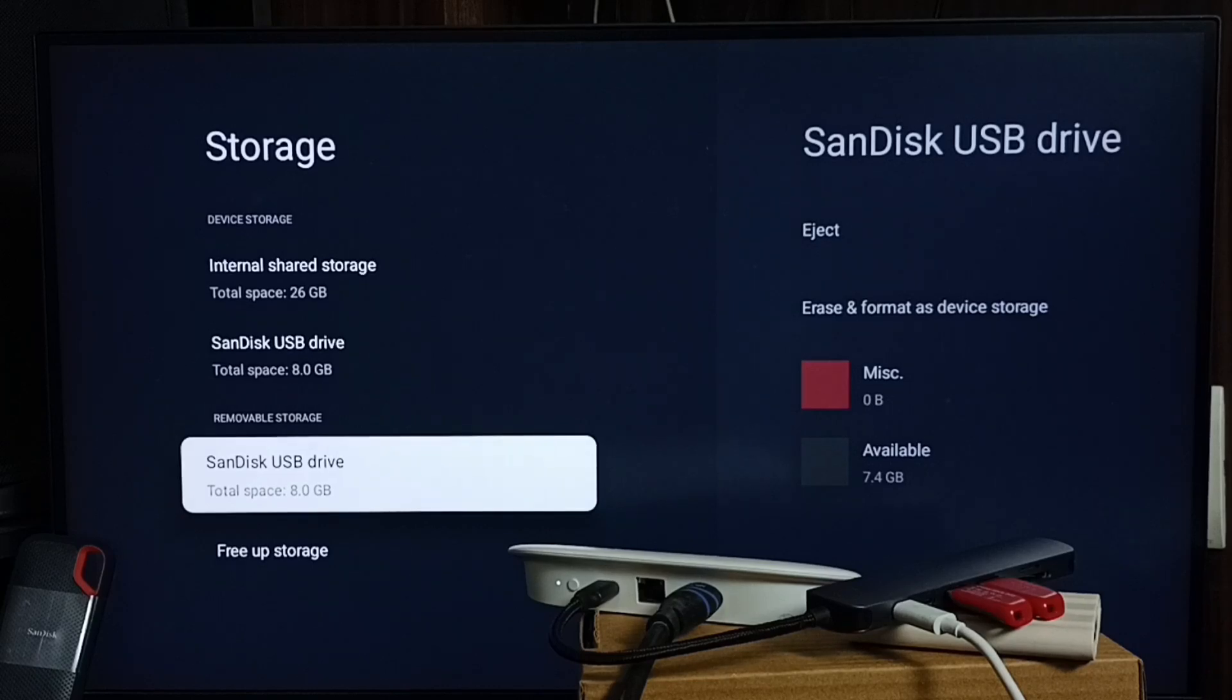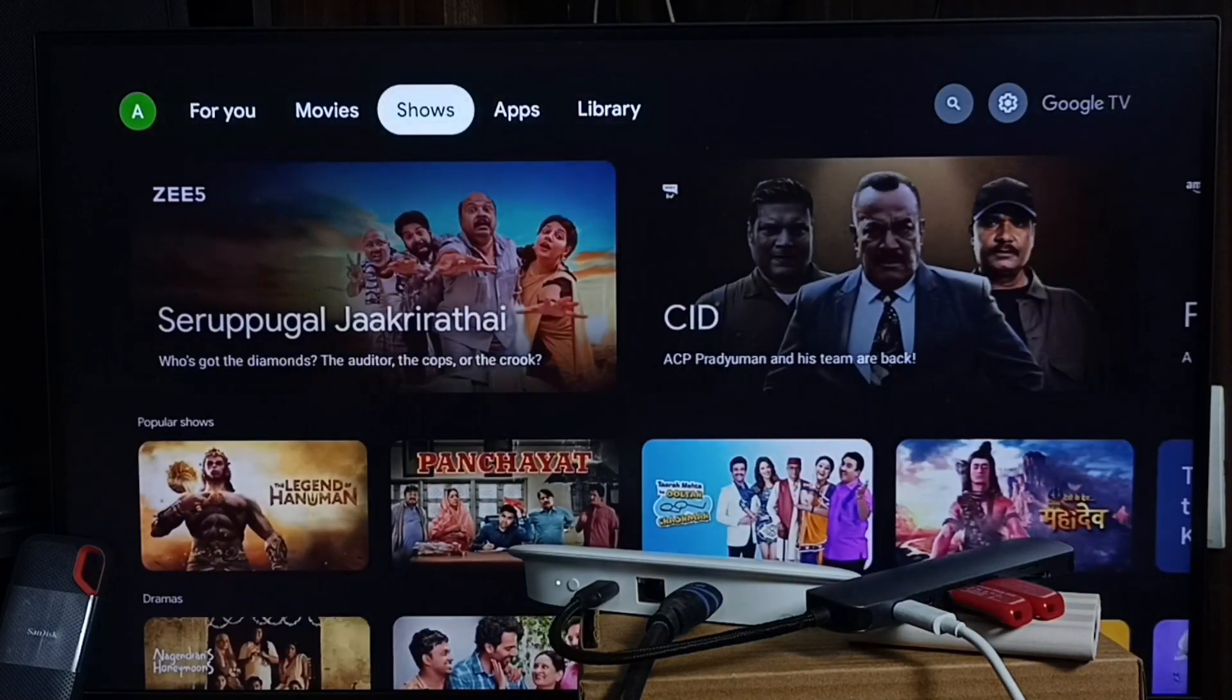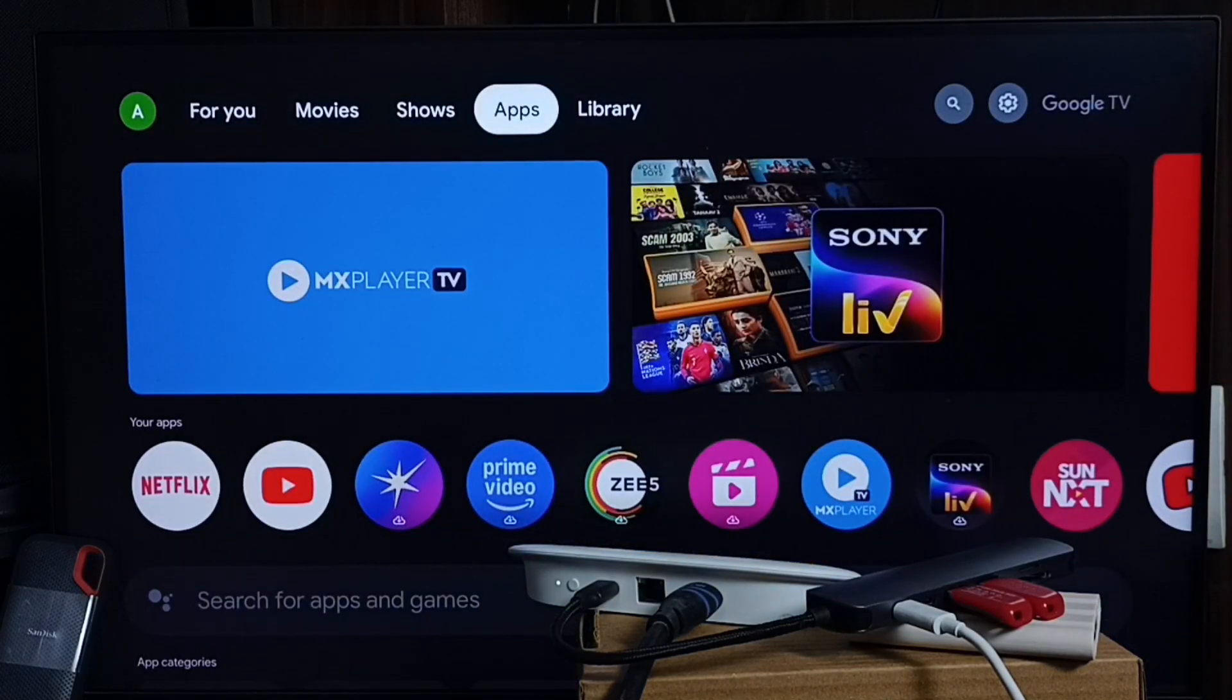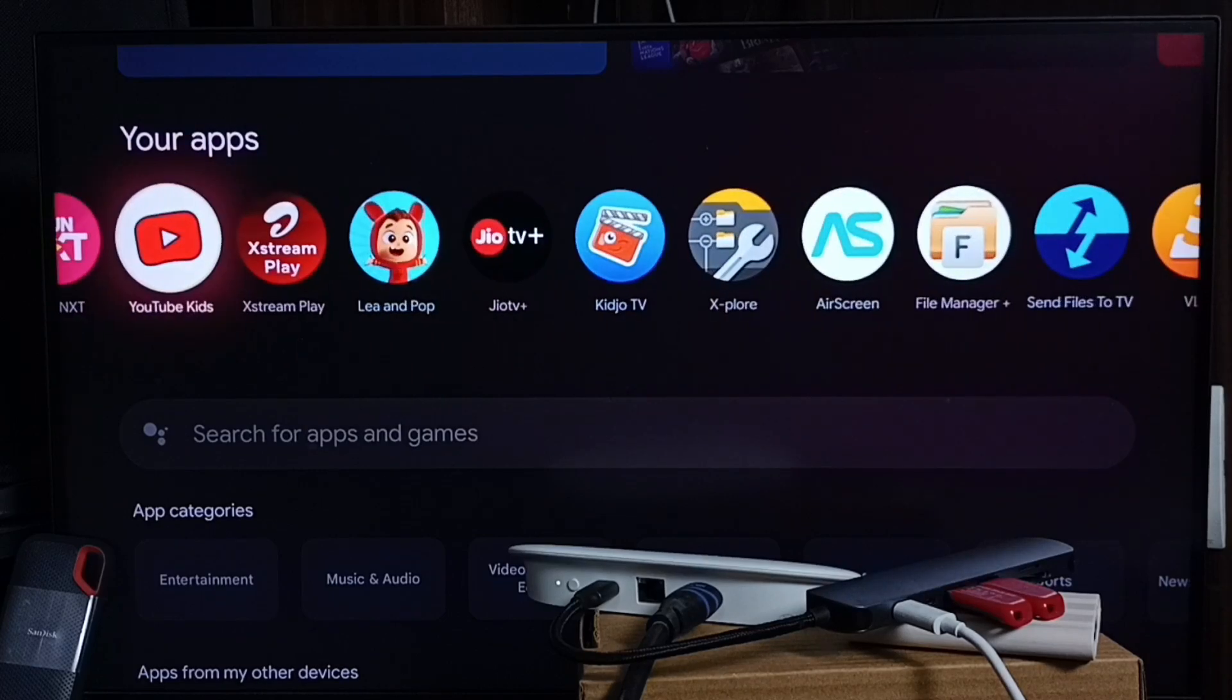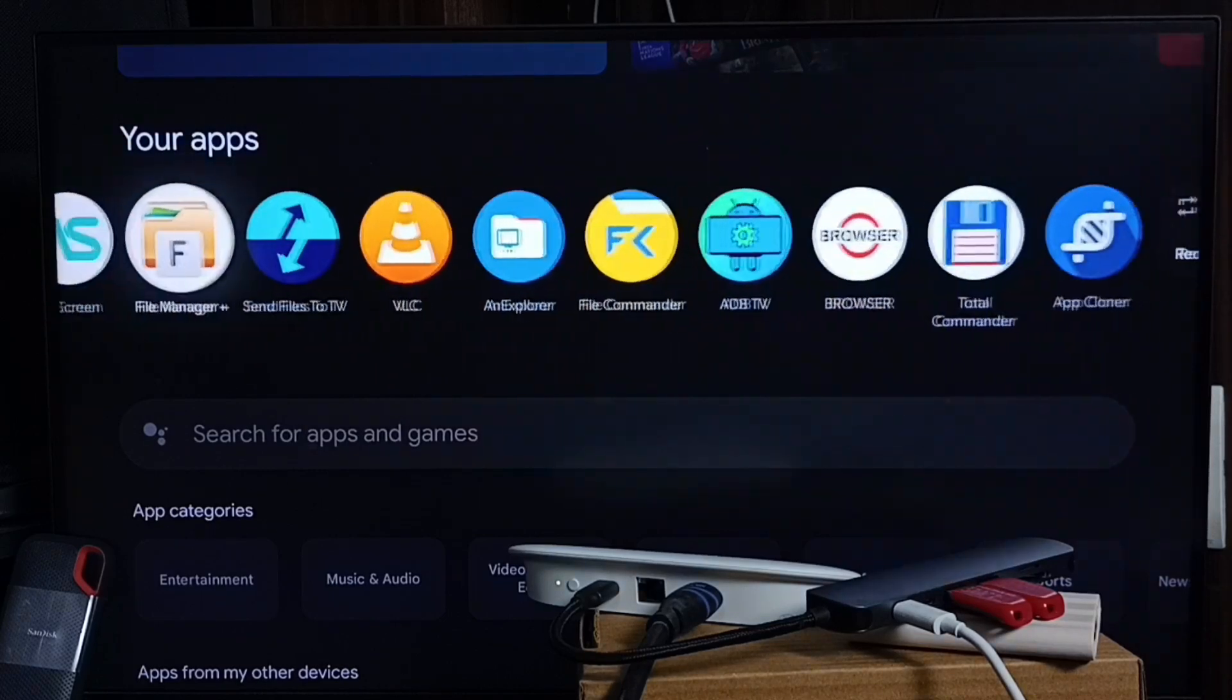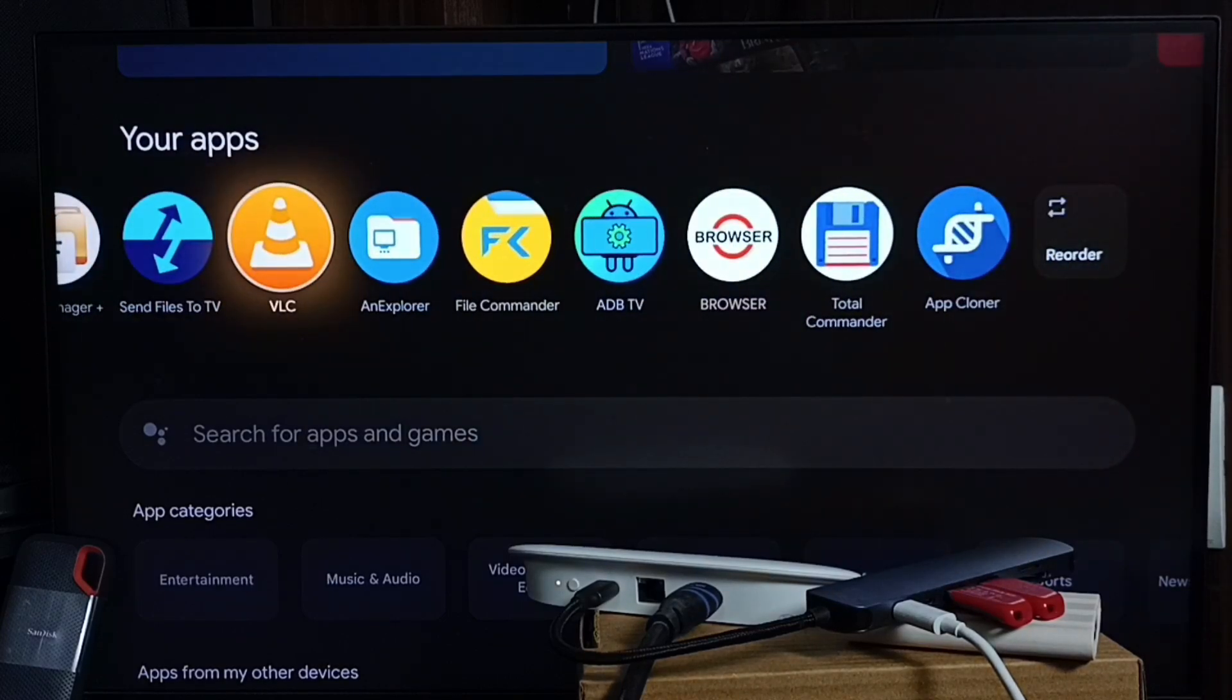After that, go to the home screen, go to the App section, then open VLC player. You can install VLC player from the app store. Let me open VLC player.